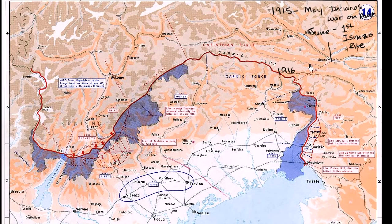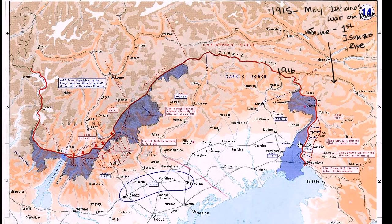These battles essentially end up in a stalemate. A lot of people die in incredibly difficult terrain that favors the defending forces, and nothing really happens to the border. All the offensives that the Italians had taken produced no real movement.